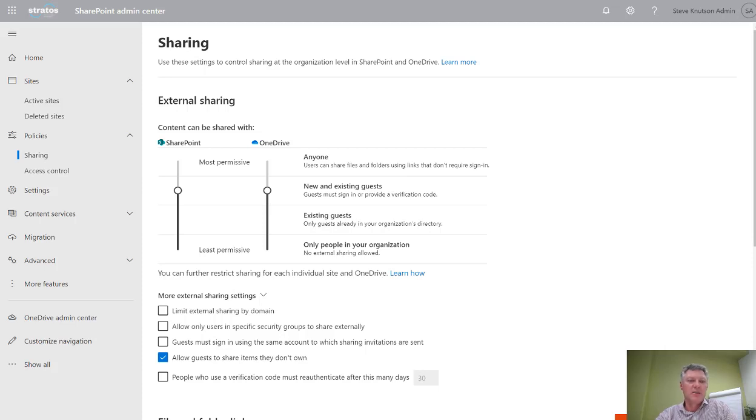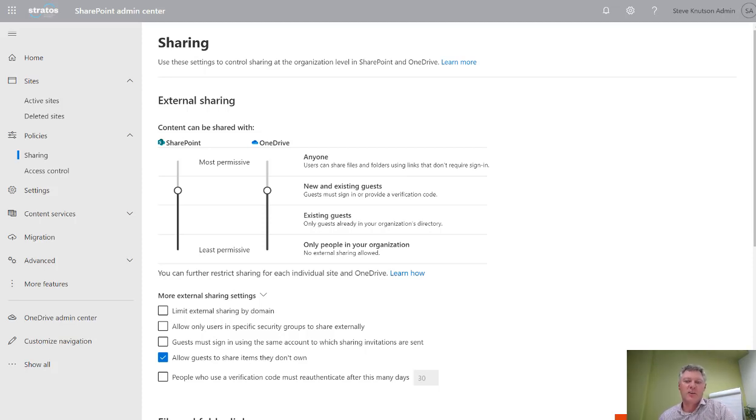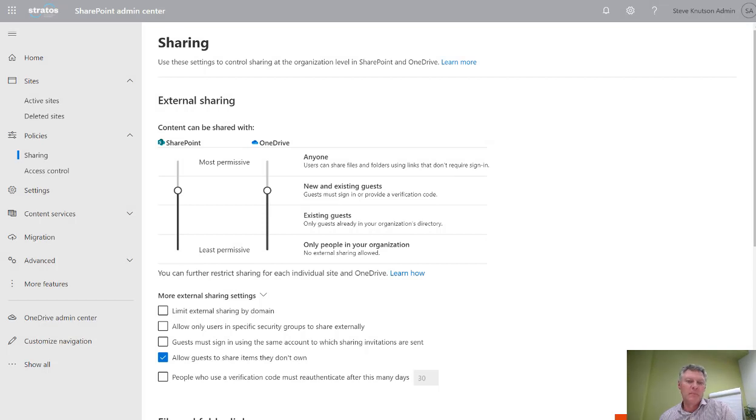Hi there, I'm Steve Knutson, Microsoft MVP for Office Services and Apps. Today I'm going to talk about the sharing configuration in the Office 365 admin portal and how this relates back to SharePoint.